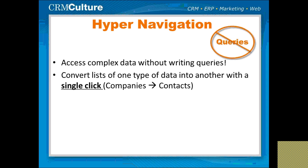You can convert any list of one data type, so a list of companies, and turn that into all of the child contacts underneath all of those companies with a single click of the mouse.